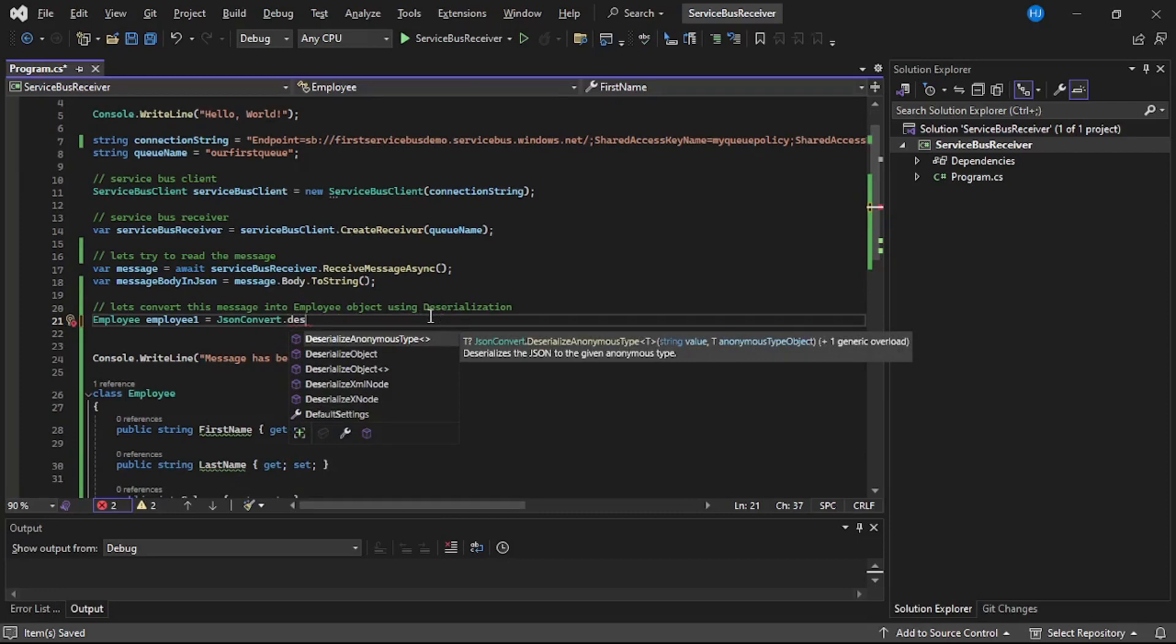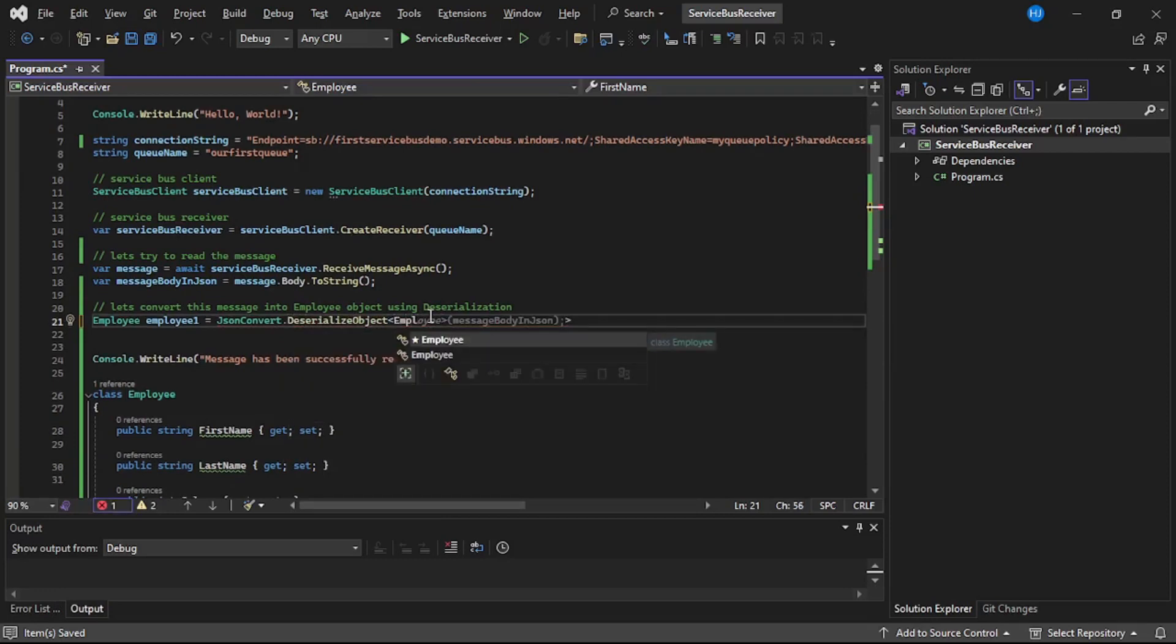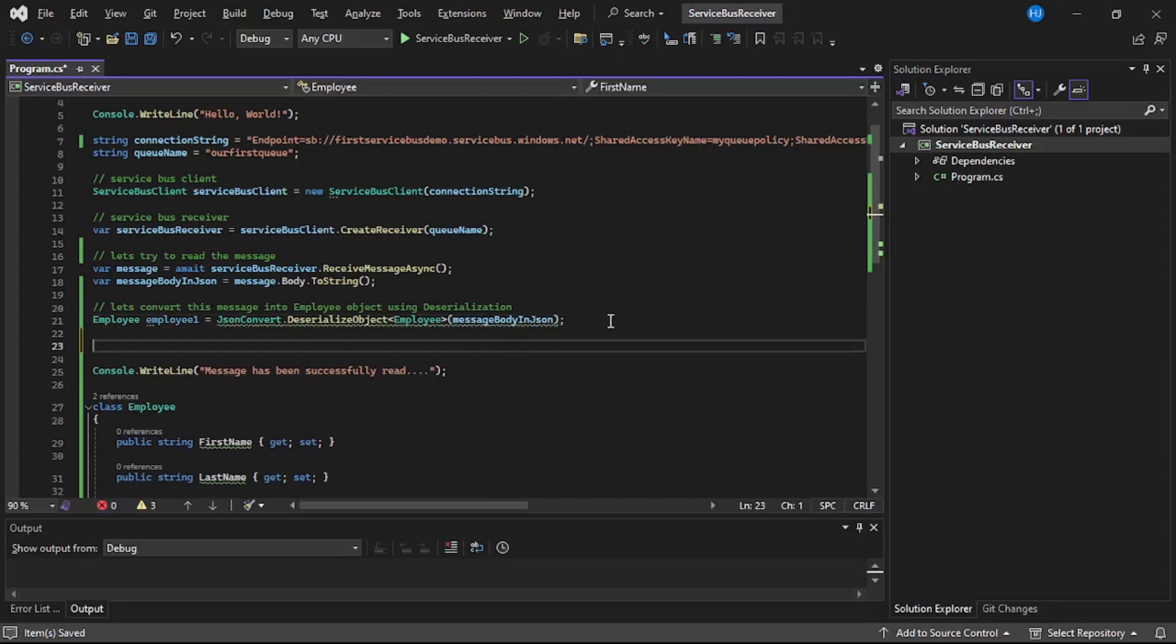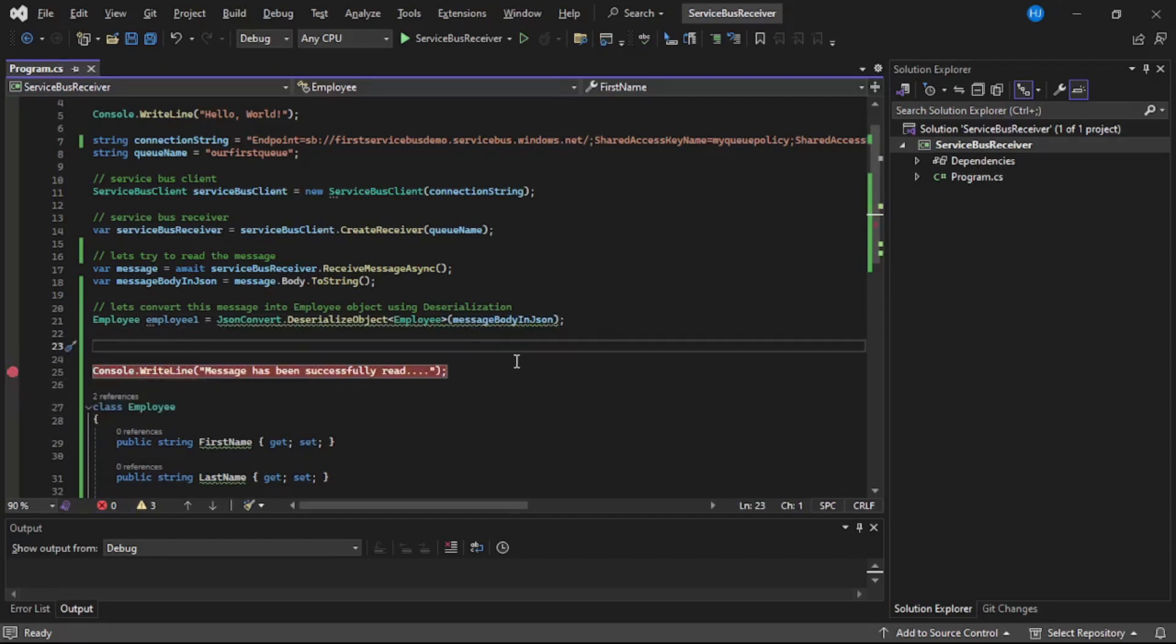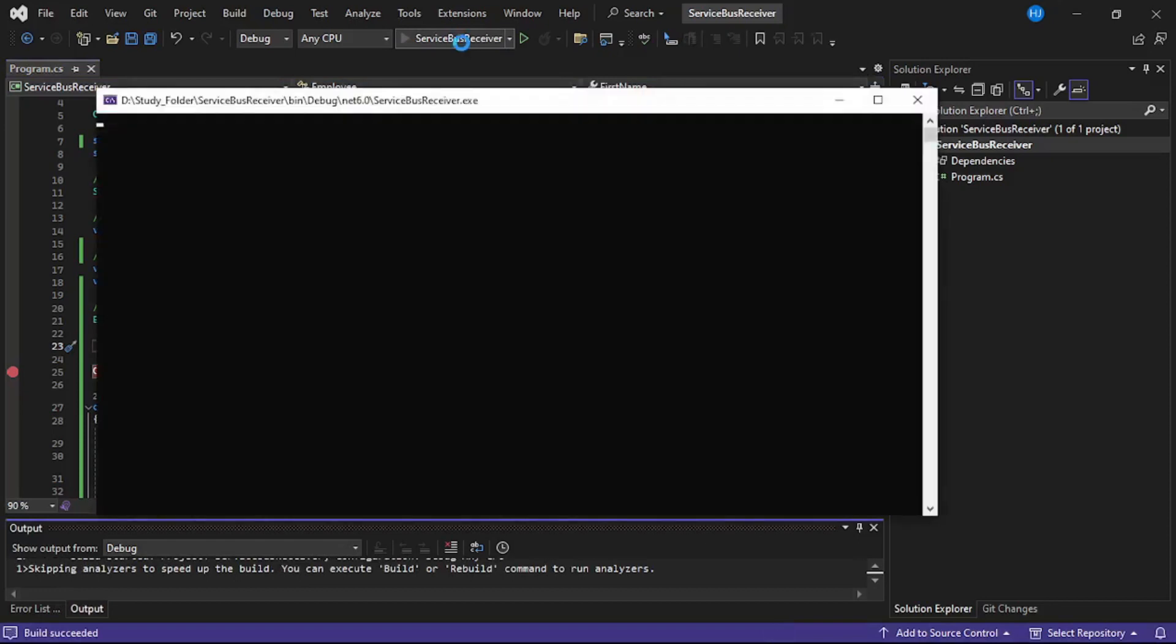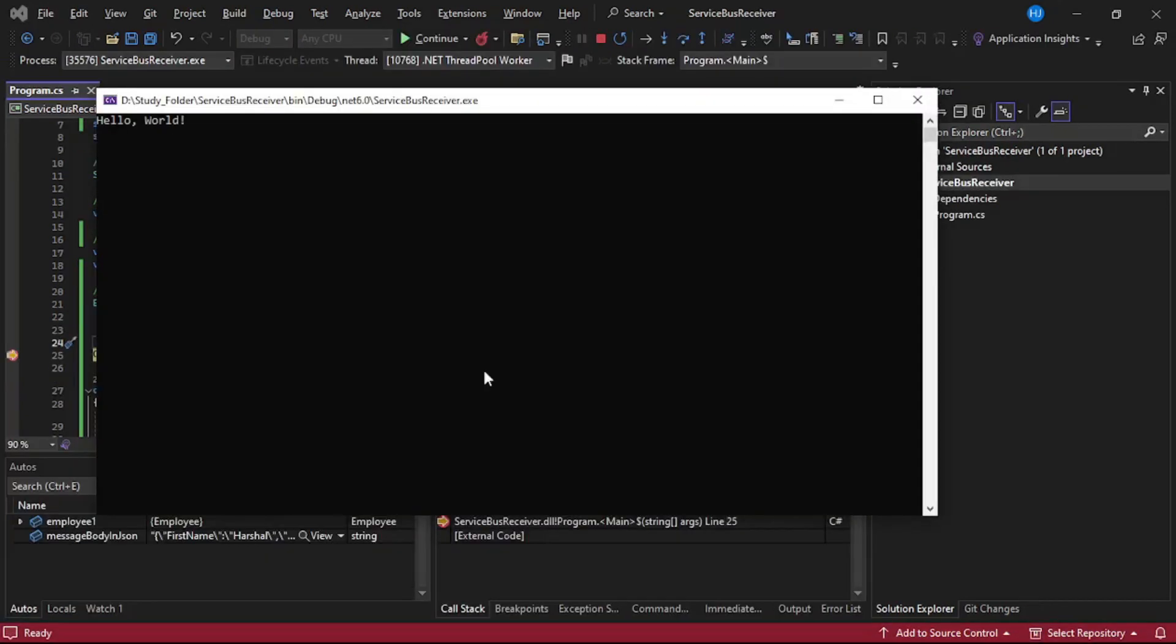We will pass this message body in JSON to that. And finally, simply add a debugger on this line number 25 and let's run our program. So our debugger has been hit. Let's quickly go back to Visual Studio.